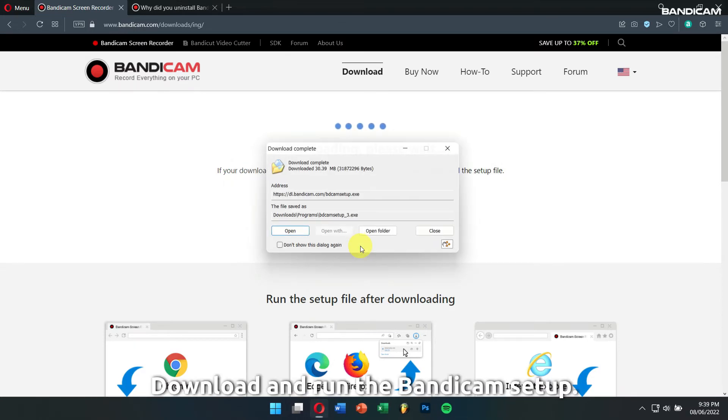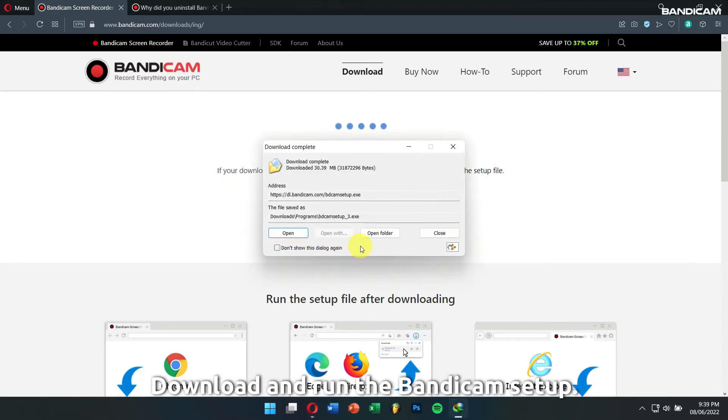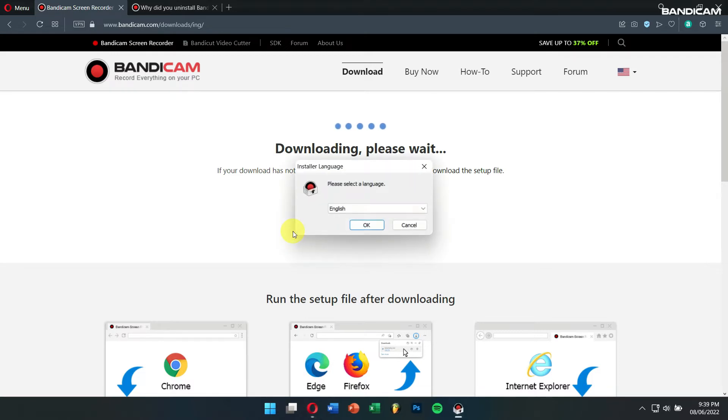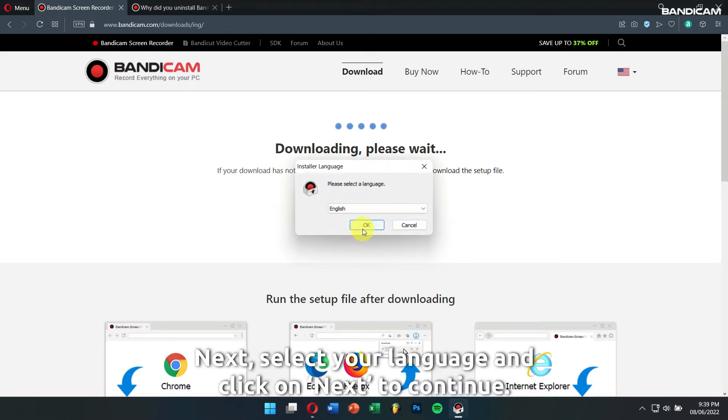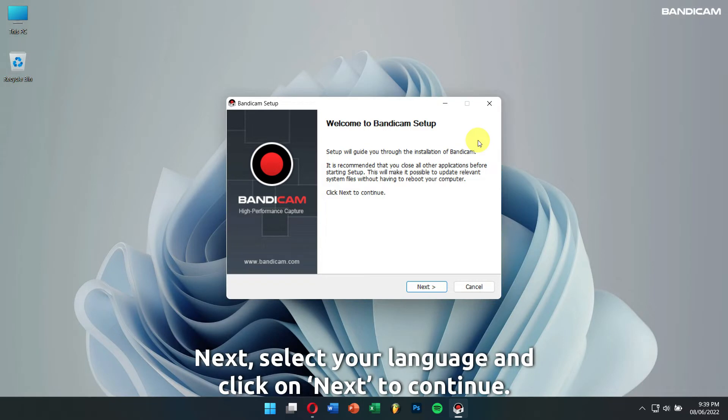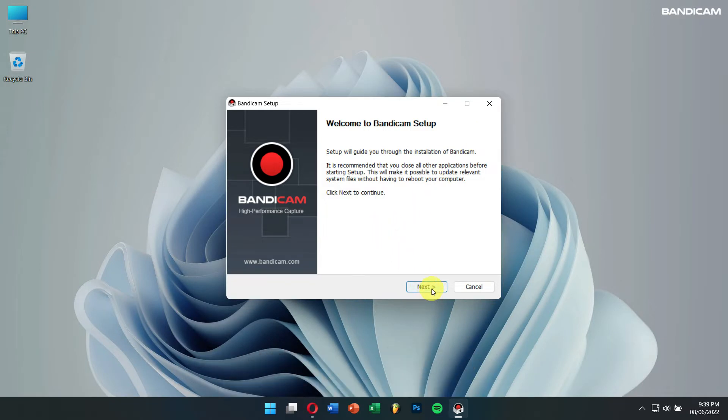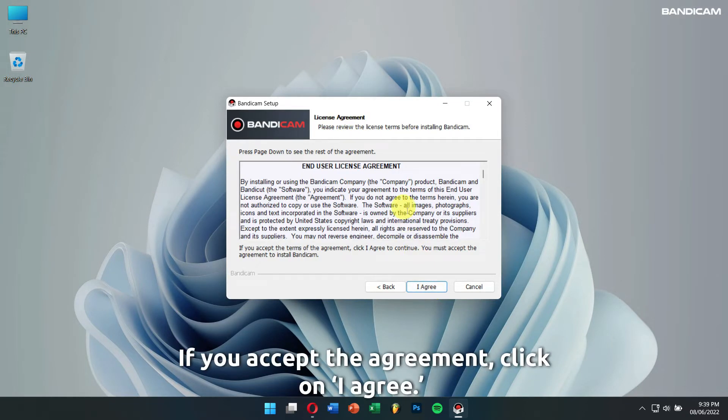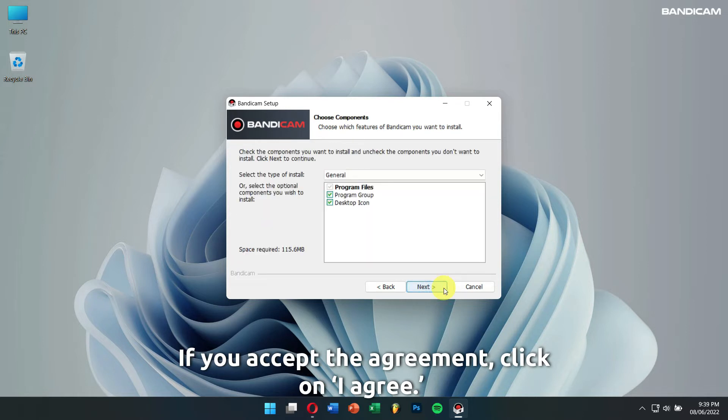Download and run the Bandicam setup. Next, select your language and click on Next to continue. If you accept the agreement, click on I agree.